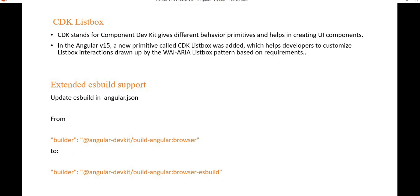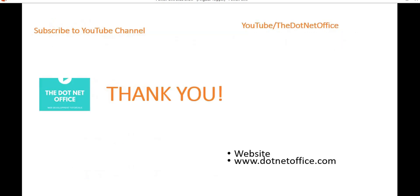Overall, Angular 15 tried to make every component and API stable, improved performance issues, and implemented developer-requested features such as the directive composition API. That's it for this video. If you have any questions or doubts, please comment. Thank you.